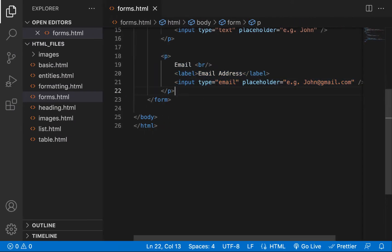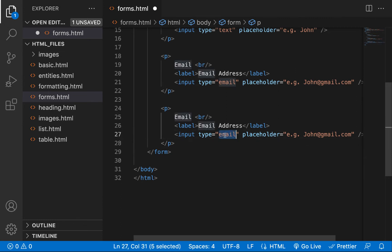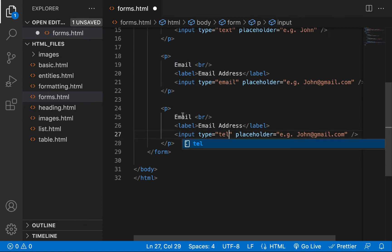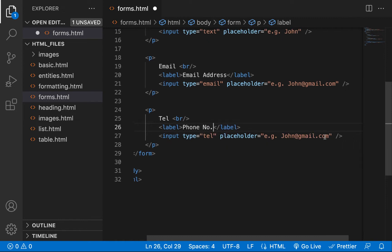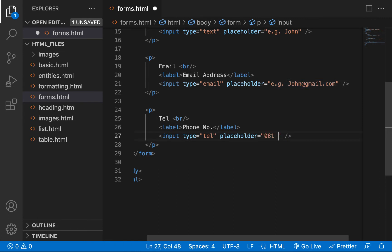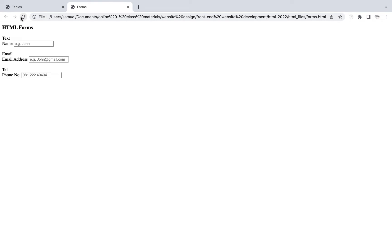There's another input type called tel, which is ideal for collecting phone numbers. Let's say you want to collect a phone number from your users — you'd set the placeholder to something like '08122244444'. People can type their phone number, add a plus sign for country codes, and all the things a phone number should contain.